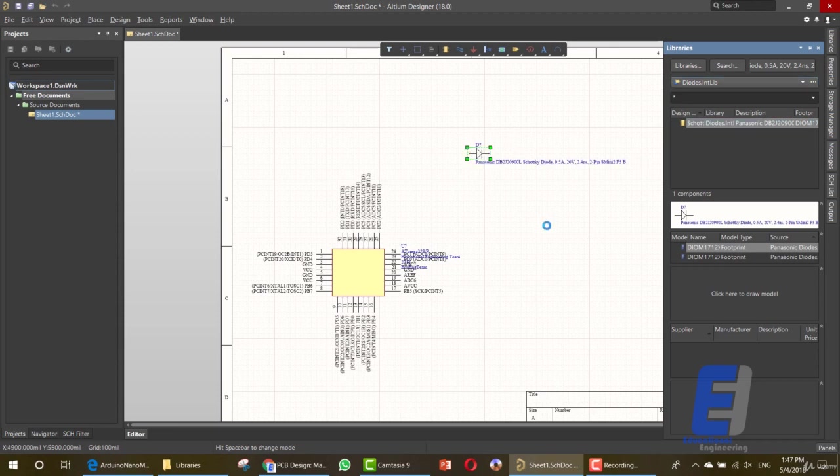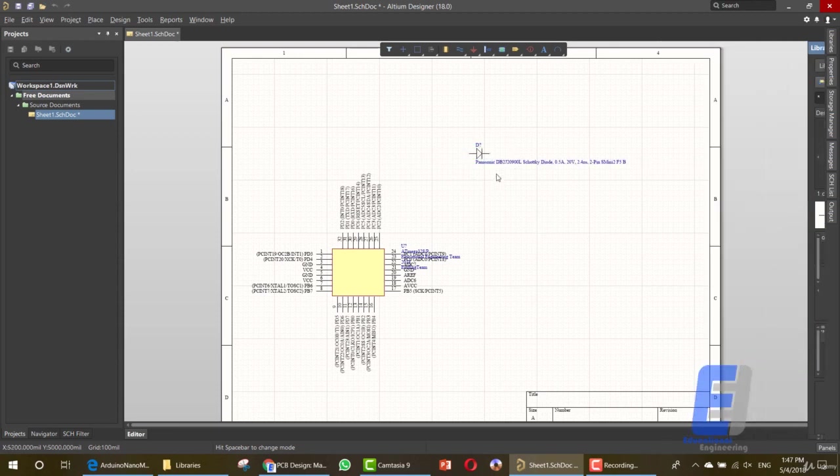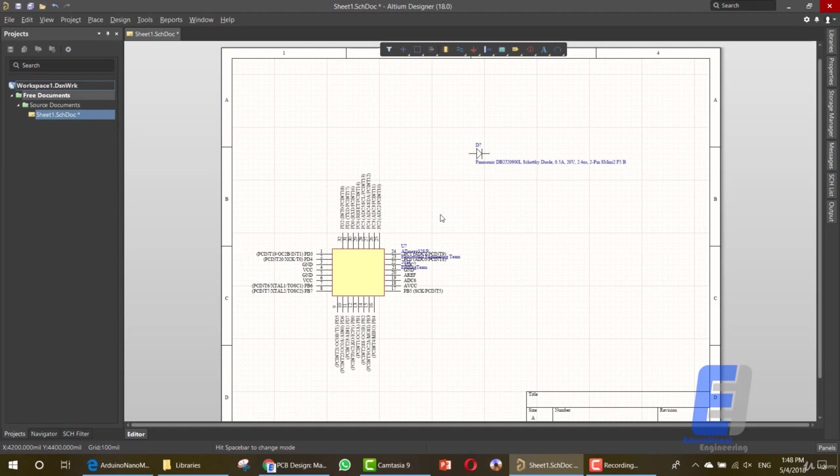Next we will add the items necessary for our schematic, but that's it for this lesson. Thanks for watching. This is Educational Engineering Team.